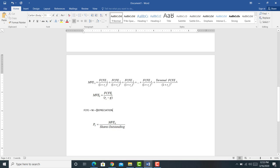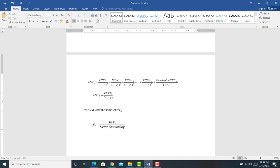We add back in depreciation because depreciation is a non-cash expense. In the income statement, we take out depreciation earlier so that we can pay less taxes. We're then going to subtract out capital expenditures — CAPEX — where CAPEX is the difference or the increase in net fixed assets. The firm is buying, using some of its capital to buy fixed assets. We're also going to take out the change in net working capital, where net working capital is equal to current assets minus current liabilities.